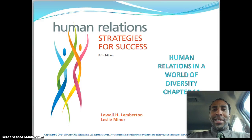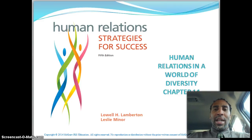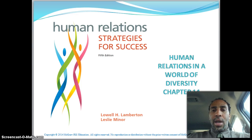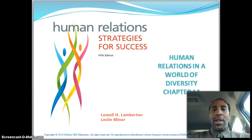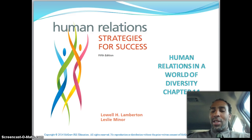Hello class, this is Demetrius Wilson again, Human Relations Strategies for Success. We're talking about Human Relations in a World of Diversity, Chapter 14. You're almost there — all you have left is Chapter 15 and Chapter 16 after this.